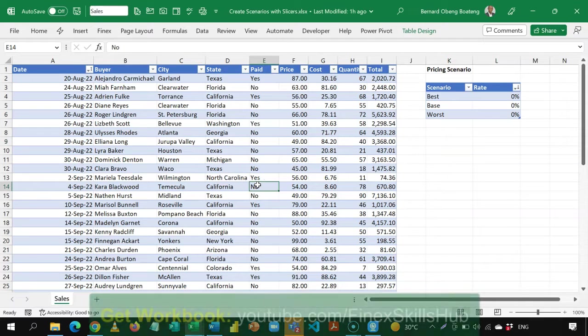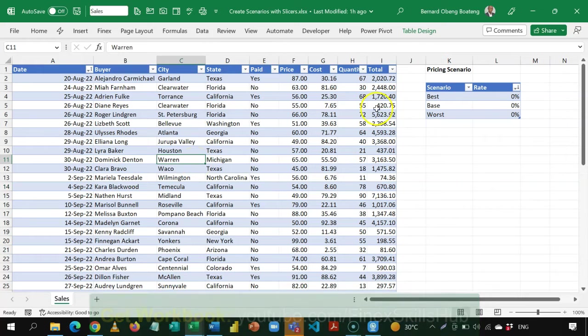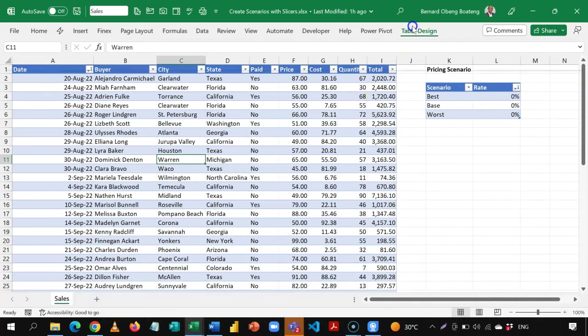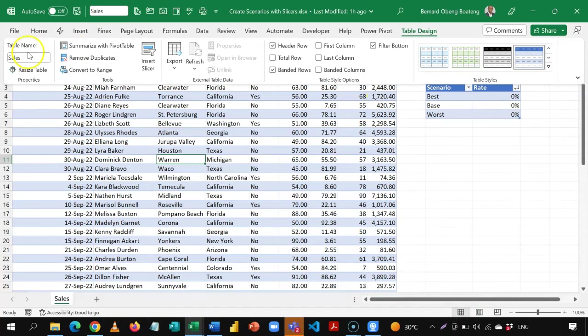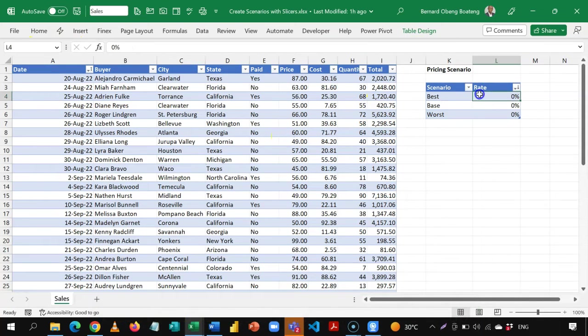We are going to do the same thing here using the sample sales data. I've made this available in the video description — you can download and practice along. We have two tables here: one is sales, and we also have a scenario table.